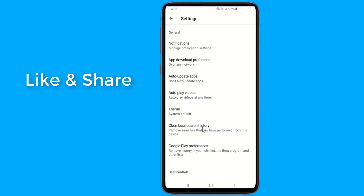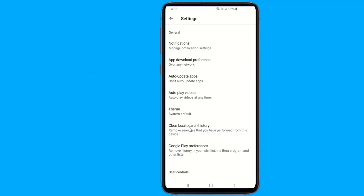Open the Google Play Store app. Tap Menu and then Settings. Tap Clear local search history.